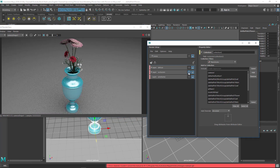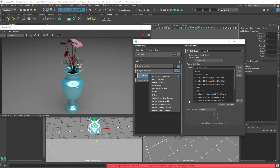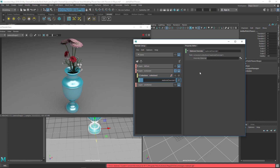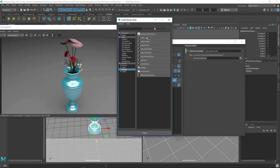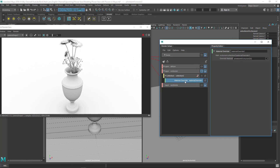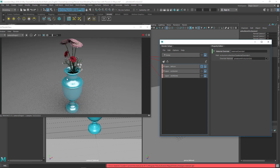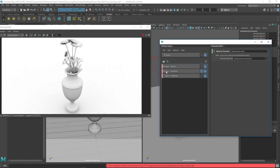Clicking the occlusion layer eye renders it, but we're not getting any occlusion effect yet — we've just set up the layer. To get occlusion, right-click the collection, choose Material Override, click the checker, go to Arnold Shaders, and select Ambient Occlusion. It immediately renders the occlusion.